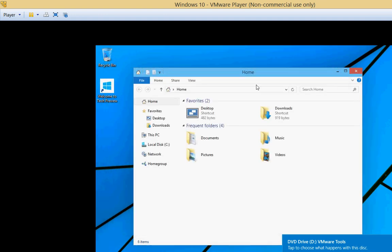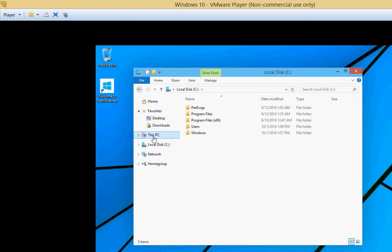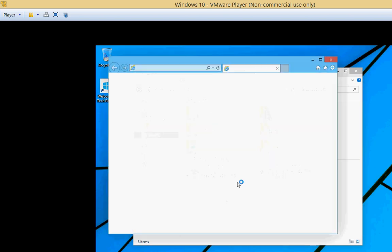And this is our Explorer. It says this PC is such as it does in Windows 8.1. Let's look at Internet Explorer.